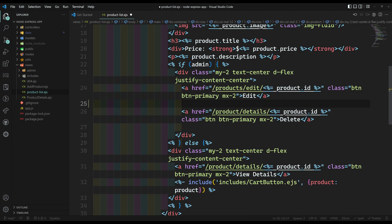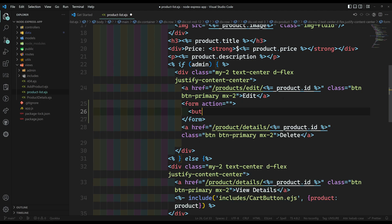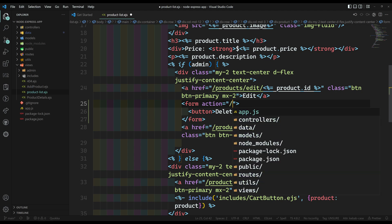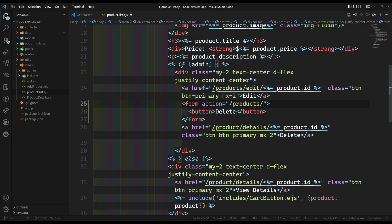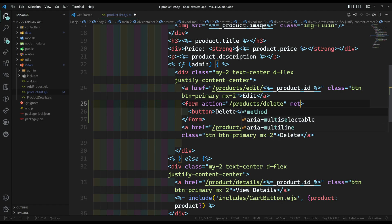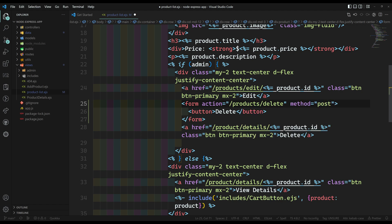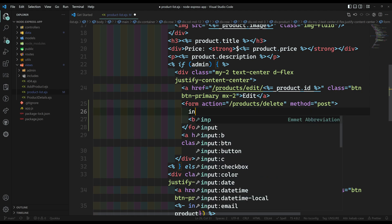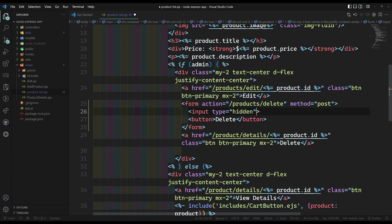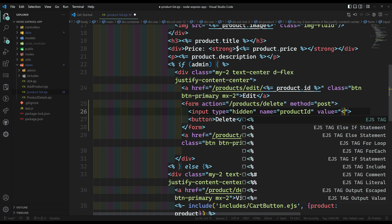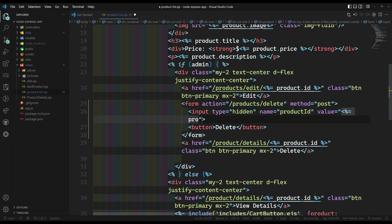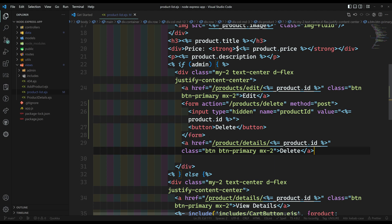Instead of having an anchor link, I'll create a form with a button — just like the cart button. The button says 'Delete', the form action goes to '/products/delete', and the method is POST. I need a hidden input with name 'product_id' and value set to 'product.id'. That's it — the form is complete.